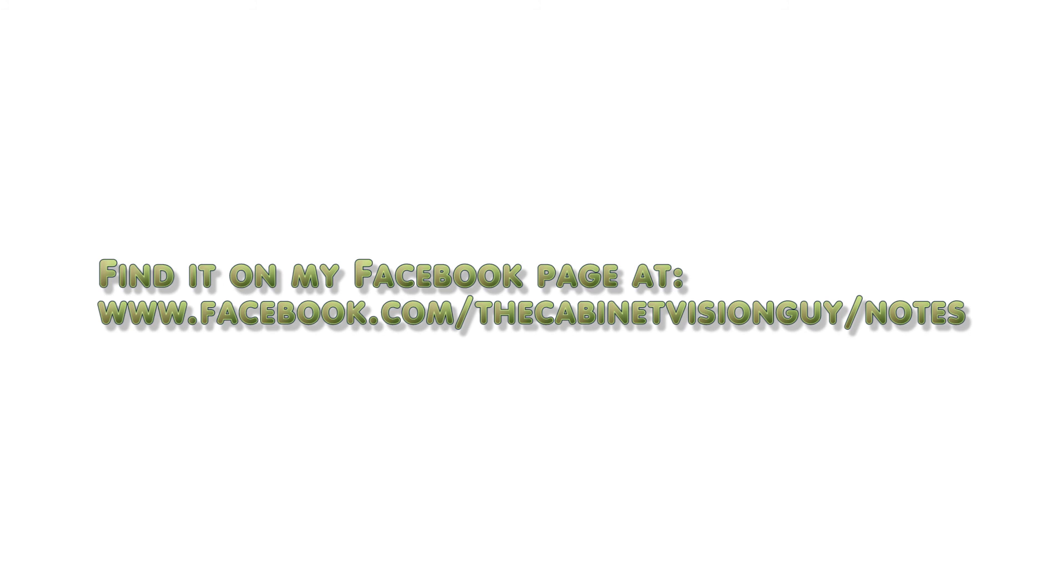I hope this really helps you out in getting started on making all kinds of 3D objects that you can use to enhance all of your renderings for Cabinet Vision. Thank you.